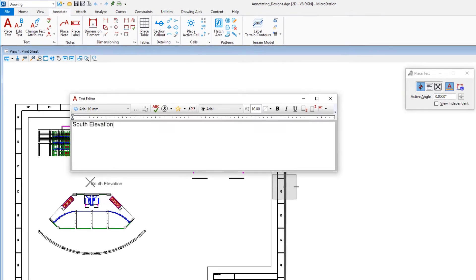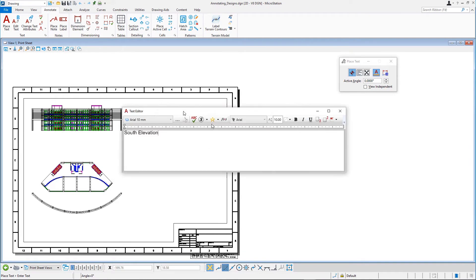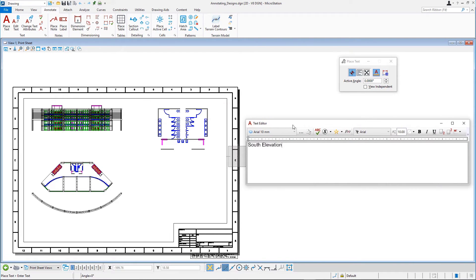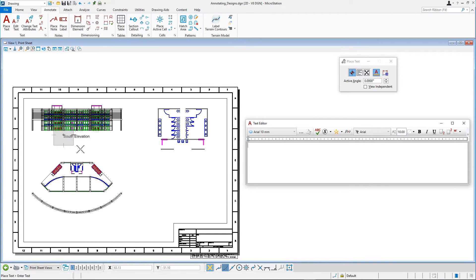The text is attached to the pointer at its upper left corner. The Arial 10mm text style sets the justification to Left Top. Place the text below the elevation at the top of the sheet and then click Reset. Note how Reset clears the text editor.